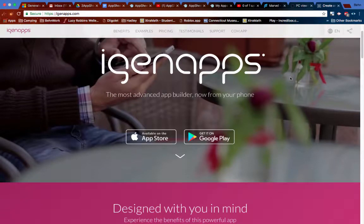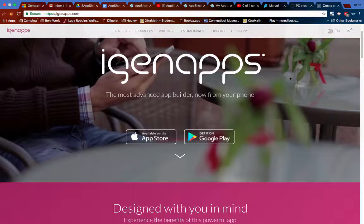In the Mobile Apps class, one of the programs that we used was called iGenApps, and it's a program that allows you to make an app right from your device.